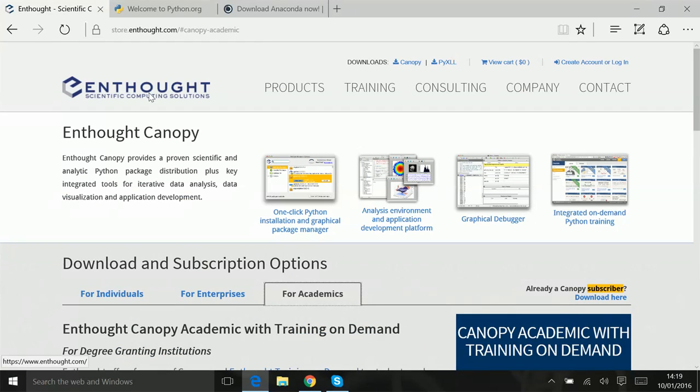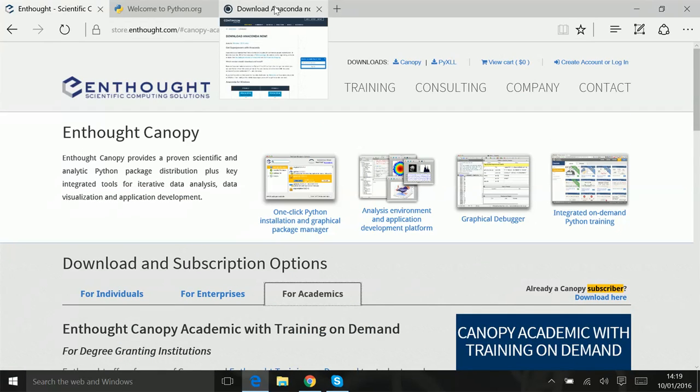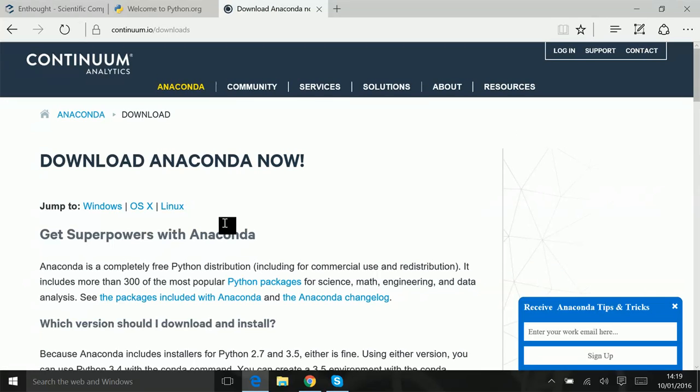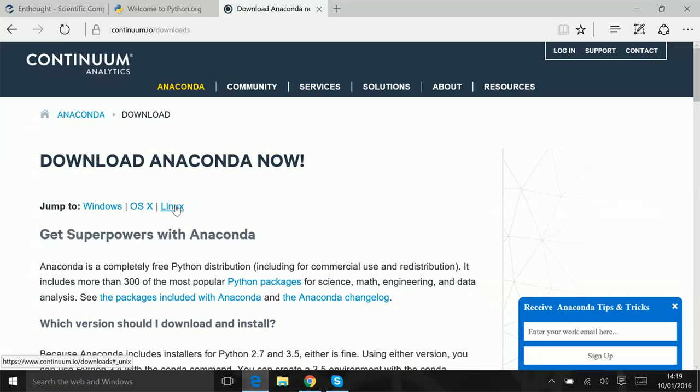But the better solution, which is also freemium but more free freemium, which people recommend quite commonly these days, is something called Anaconda Python, which comes from a company called Continuum.io. And you can easily see you can download it quite easily for either your Windows, OSX, Mac, Notebook or Linux machines and run it on any of those.